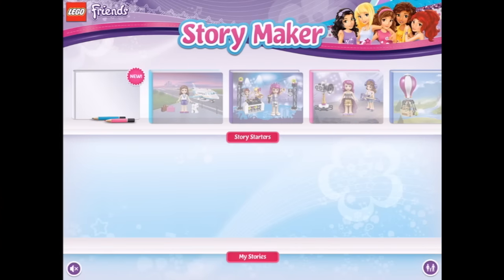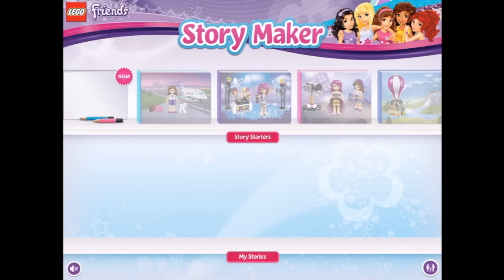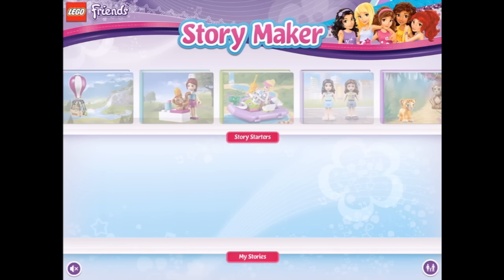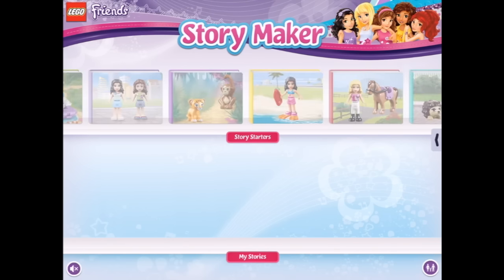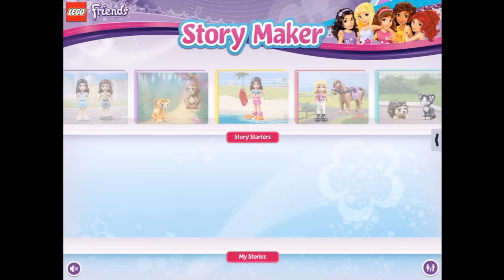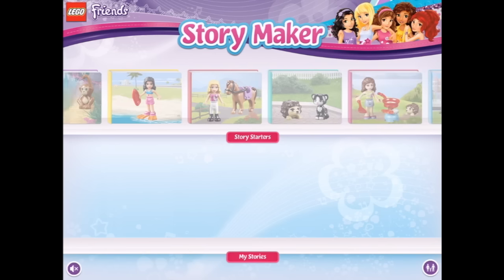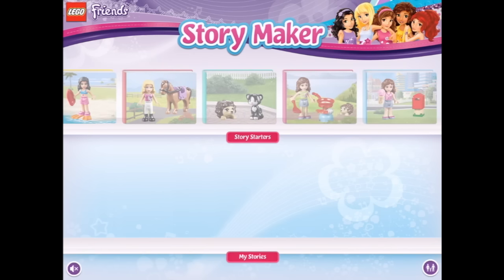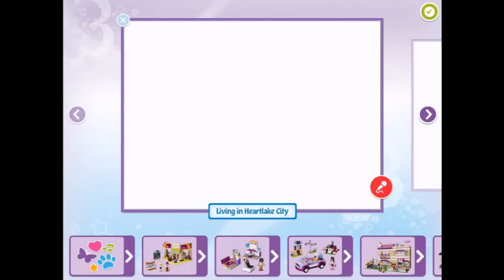Welcome to Lego Friends Story Maker. We can make a story here with all of our favorite friends. We've got some story starters that we can choose as well. Maybe we could join Olivia with her ice cream at the mailbox. Let's have a look.